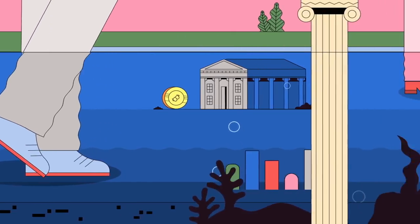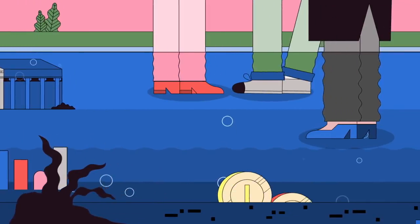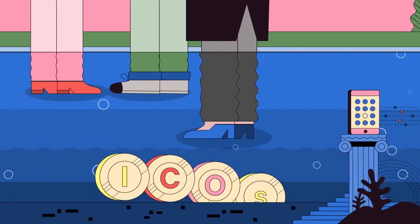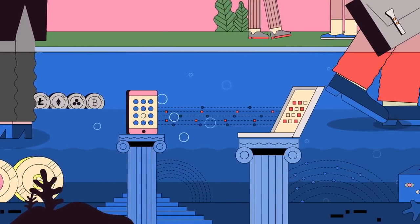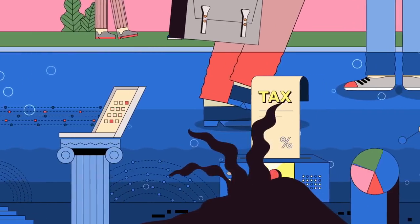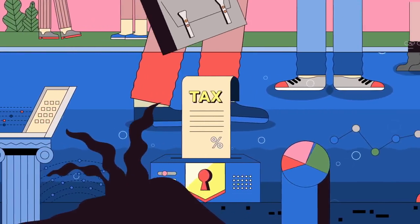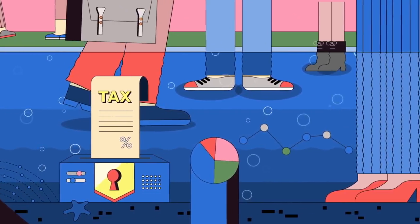The cryptocurrency community is eager for clarity from regulators on ICOs, trading, mining, and taxes. As that happens, more investors and end users could dip their toes in the water.